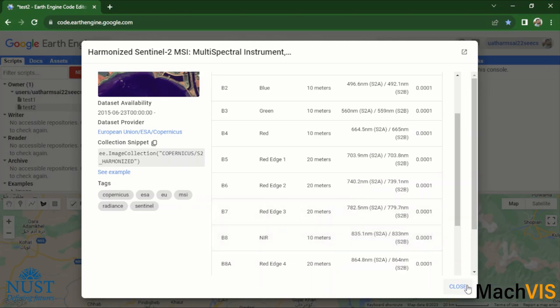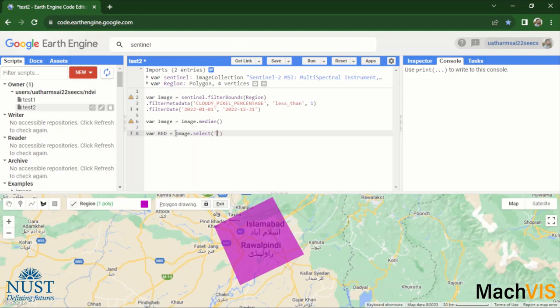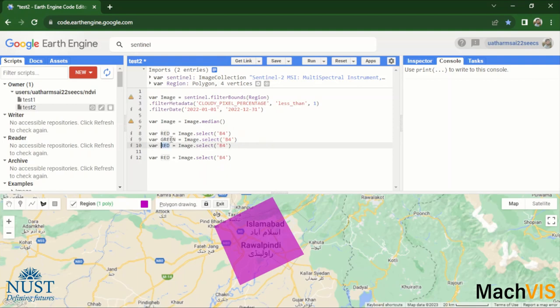We can do that by performing a select function: image dot select and then passing in the band number as a string. So this will be our red band. We can repeat the same process for all of the other three bands. We can select the green, blue, as well as the NIR. This was b3, this was b2, and this was b8.